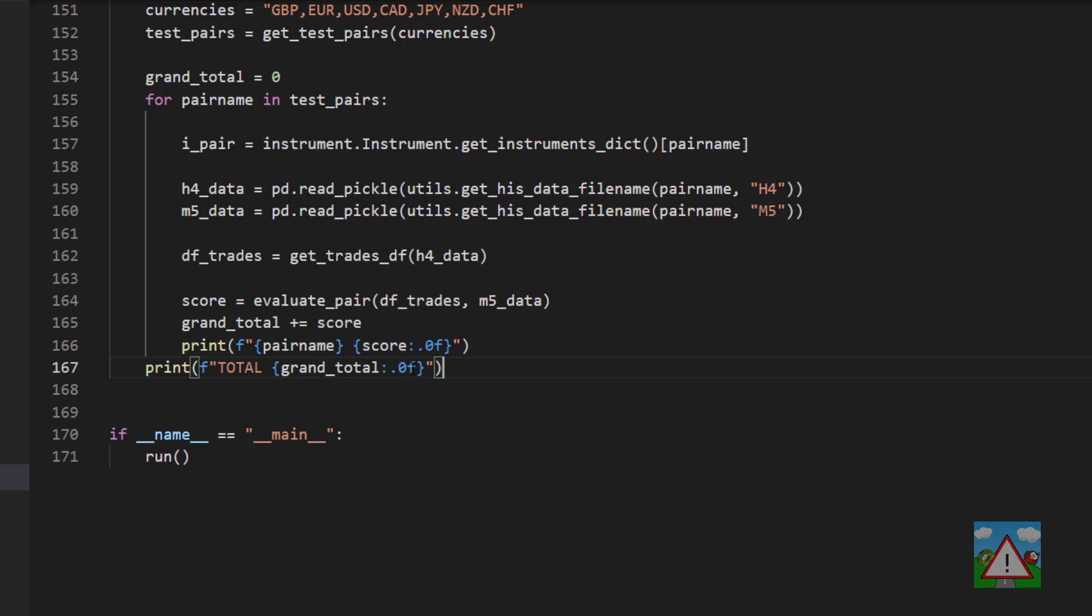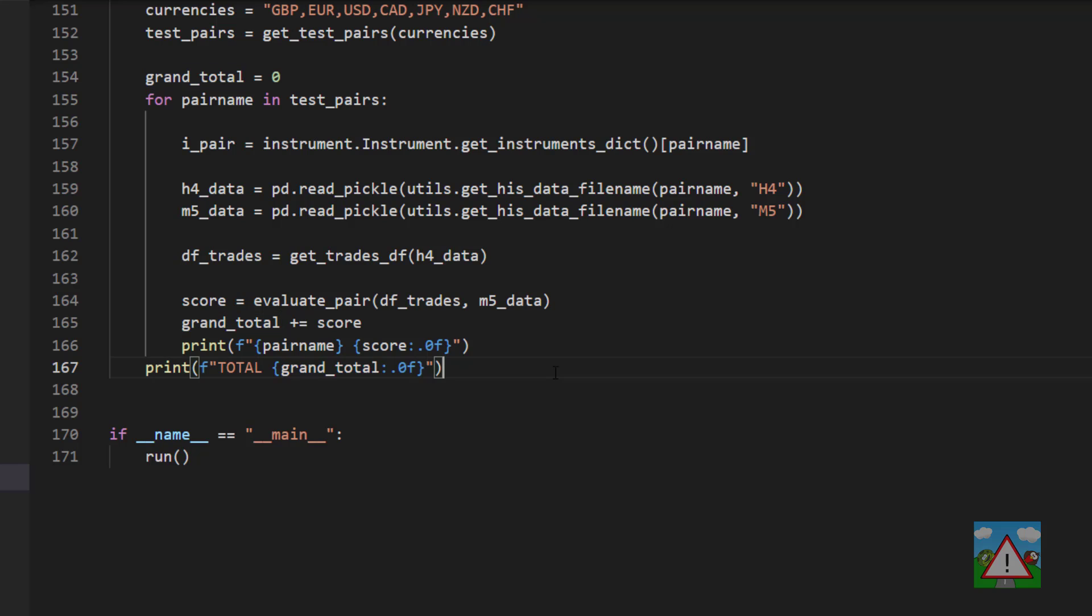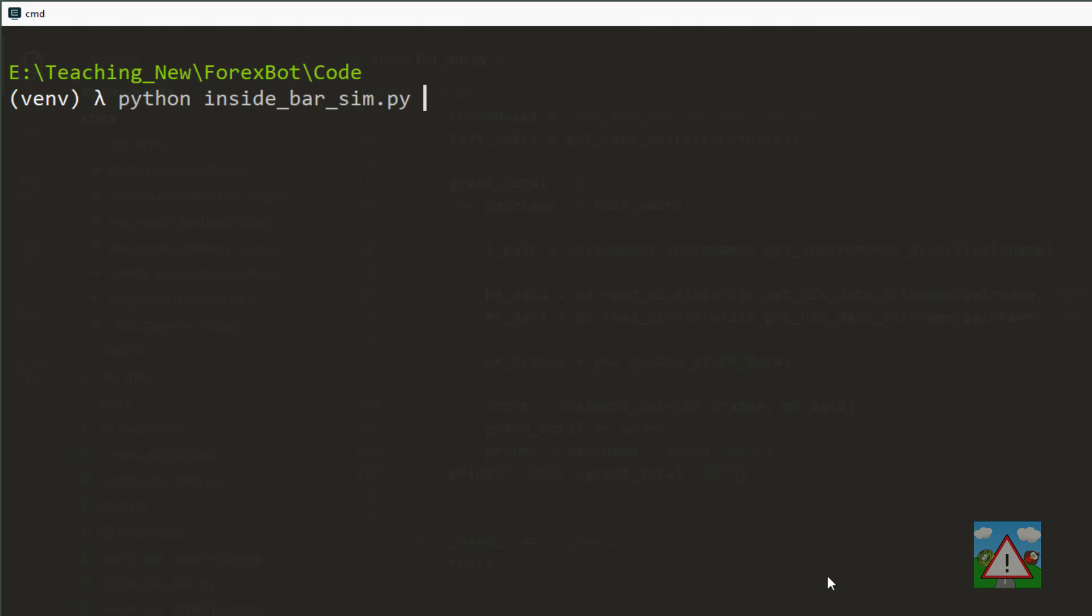And at the end, we've summed up a grand total to see what the final score is of running through all of the combinations of major currency pairs that exist for this strategy. So with a drum roll, all that remains really is to actually run the simulation and have a look what the results are like.